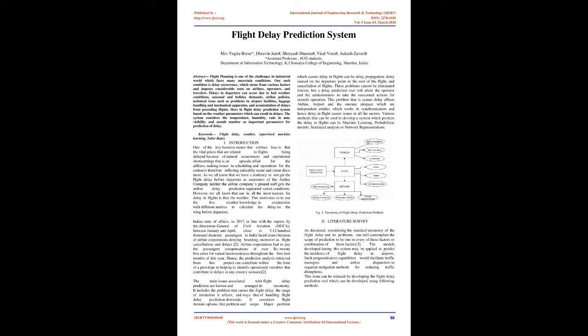Delays in departure can occur due to bad weather conditions, seasonal and holiday demands, airline policies, technical issues such as problems in airport facilities, luggage handling and mechanical apparatus, and accumulation of delays from preceding flights.